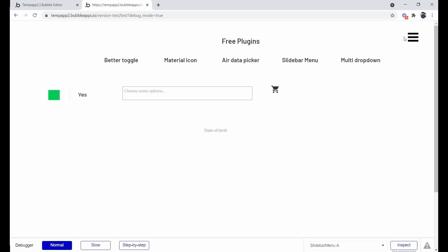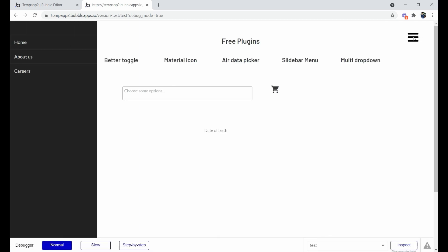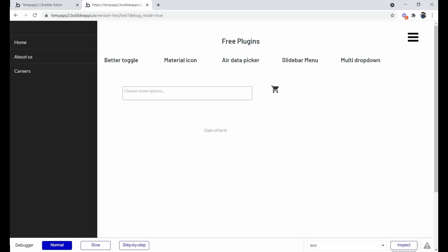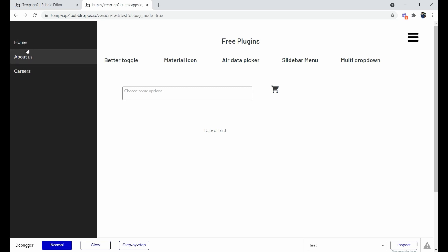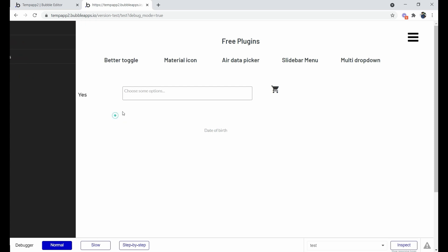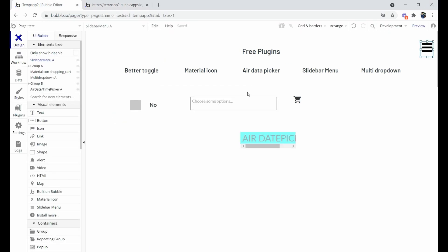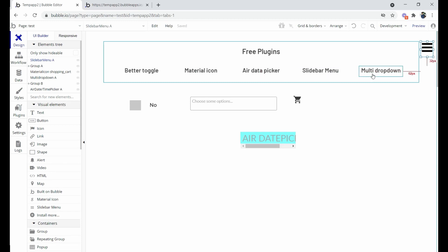Here you can see the Slide Bar Menu. You can adjust it as per your need — align it from the left or right. When you click on it, you can see the fields I've entered in the option value: About, SM, Career. You can use this plugin as is.